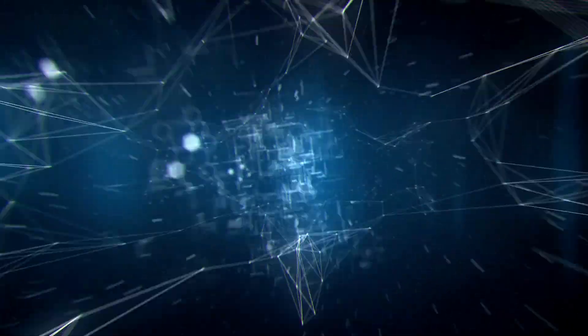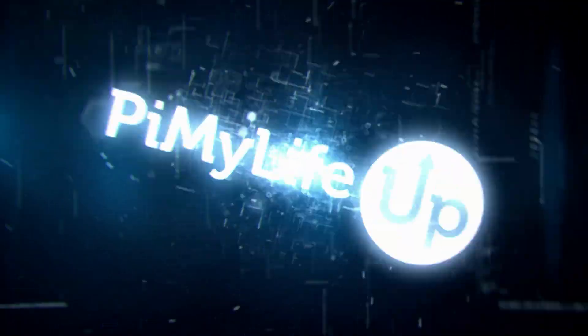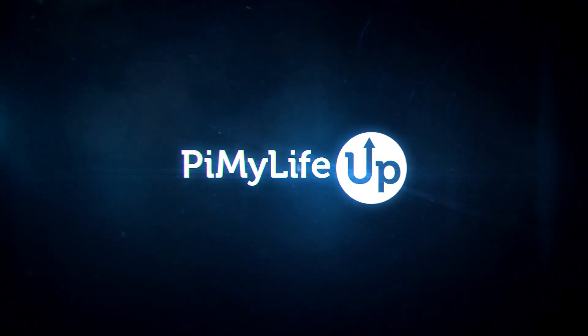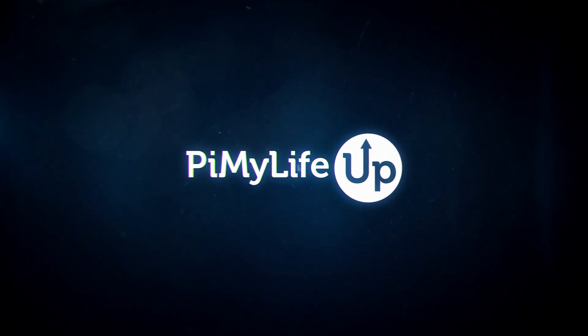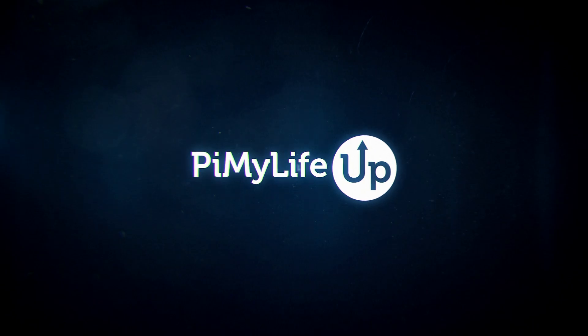Hi everyone, it's Emmet from PyMyLifeUp. In this quick video, we'll be showing you how to install Docker onto the Raspberry Pi.